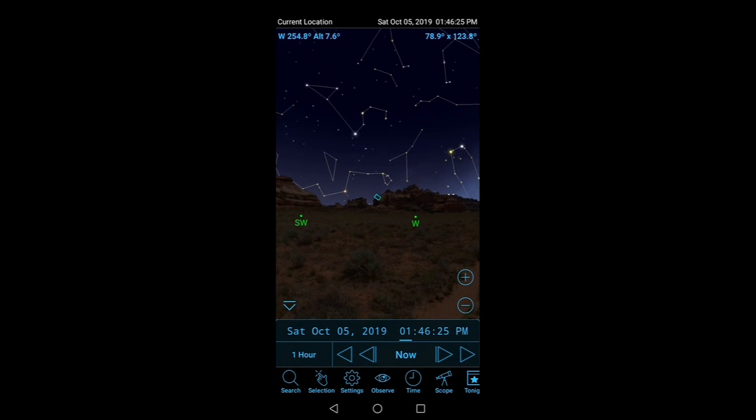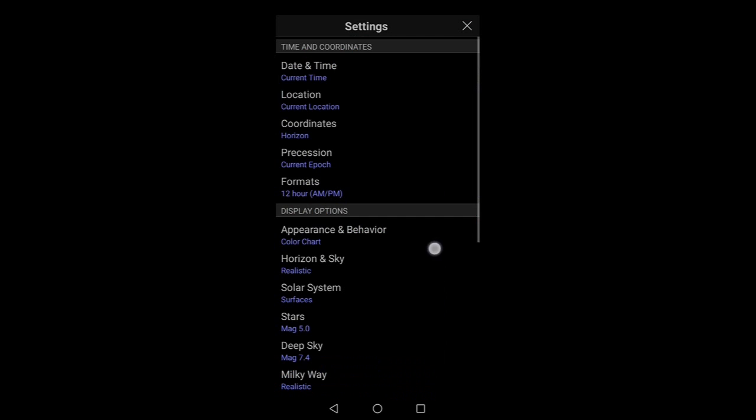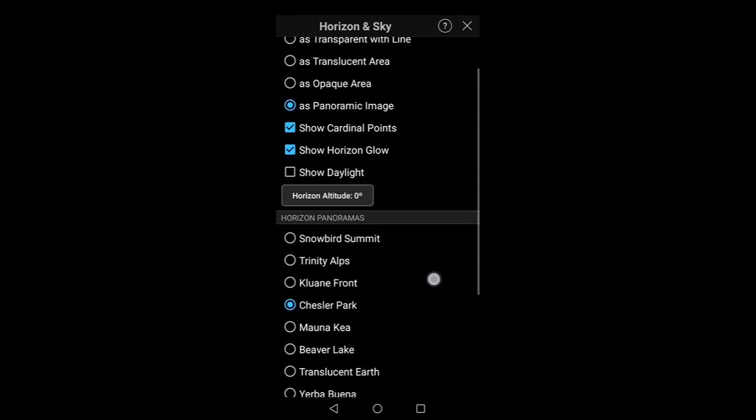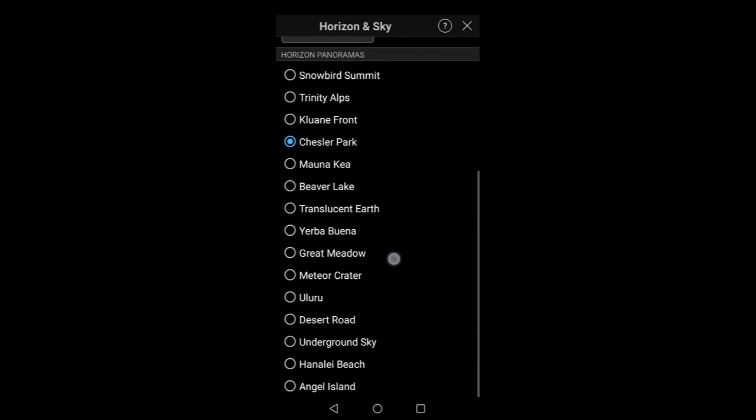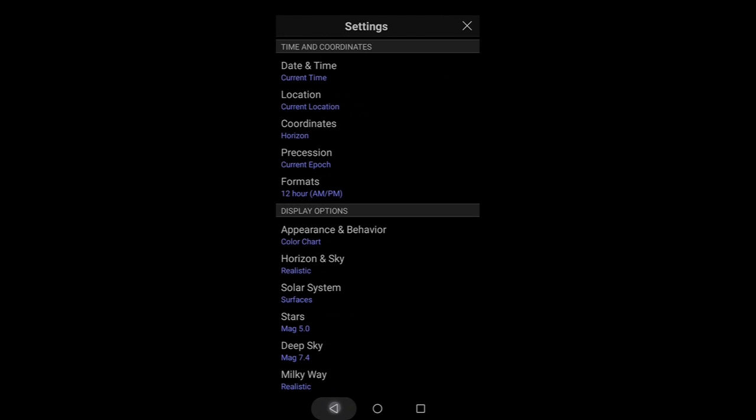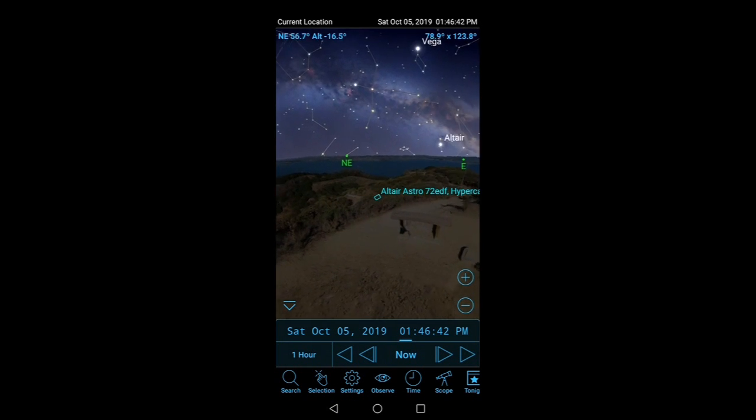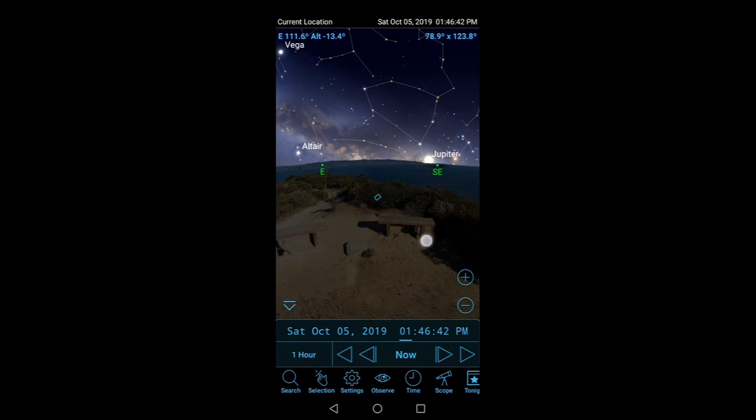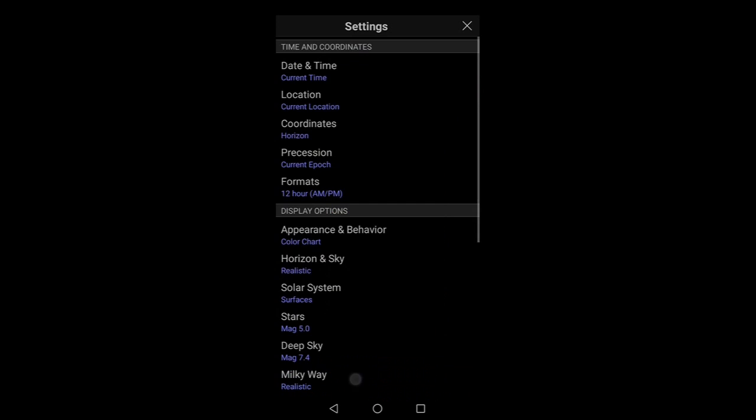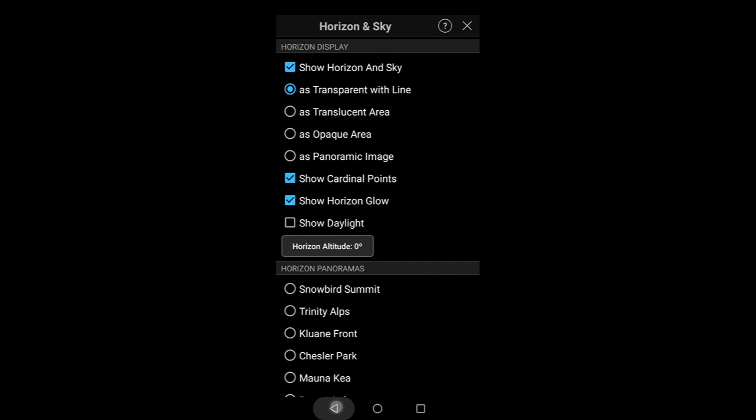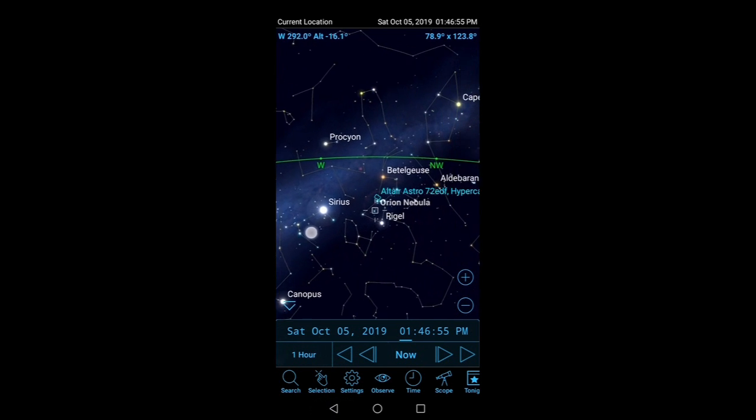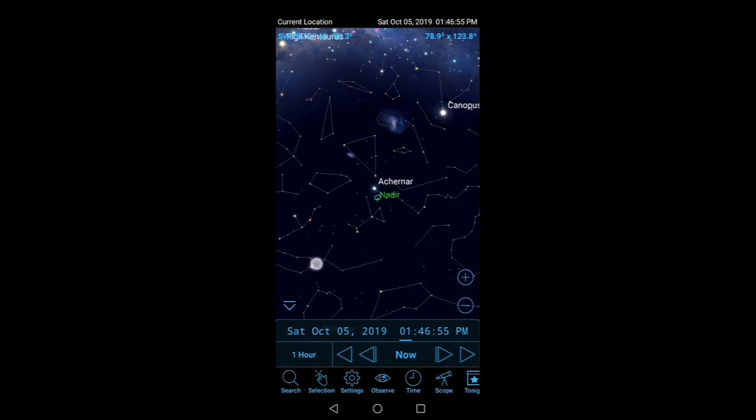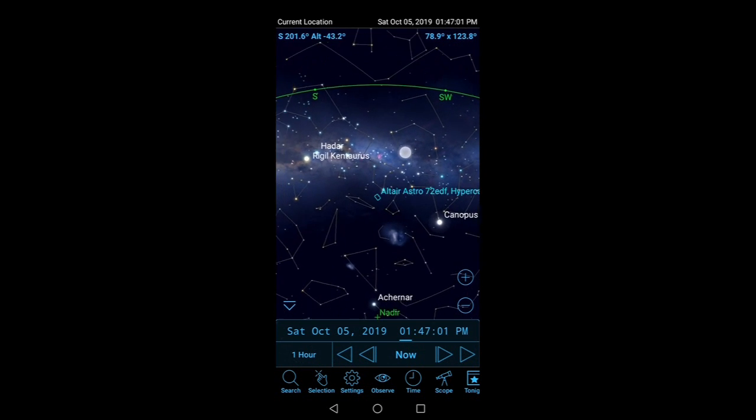And I think that's about it. You can also change this horizon as well, so just before I go, you can have the horizon as realistic and you can select a location. So for example I'm going to have Meteor Crater. That's pretty impressive. Or you could just have it as a translucent area, as a transparent area of the line, so you could see everything that's below the horizon as well. There's the Large Magellanic Cloud.